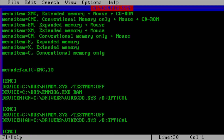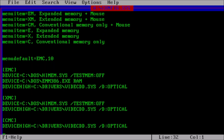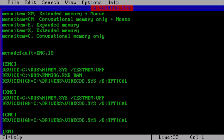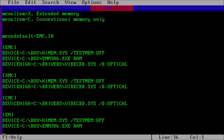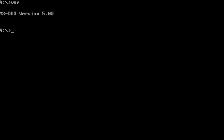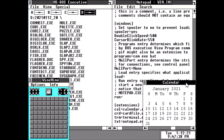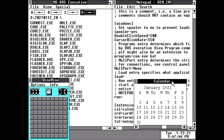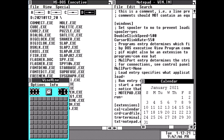Another very practical use for boot disks is booting into an earlier version of MS-DOS. Some programs just won't run under version 6.22. Windows 1.04 is a good example of this. You can use an MS-DOS 5 boot disk with a simple configuration, and Windows 1.04 will load up no problem.